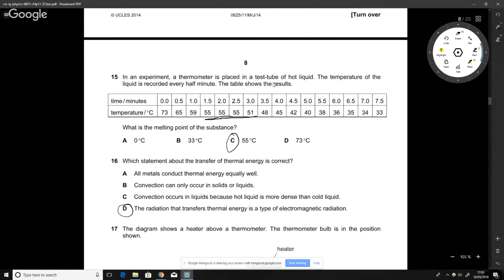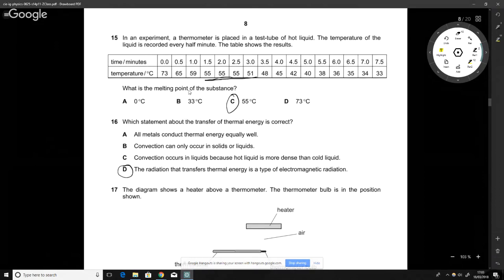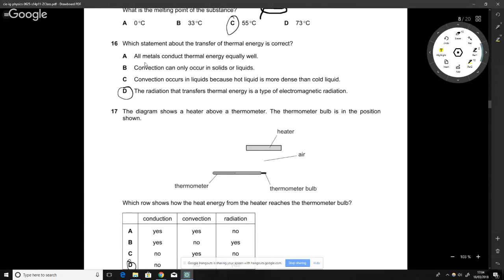A thermometer is placed in a test tube of hot liquid and the temperature is recorded every half minute. The question asks for the melting point of the substance. The melting point is 55°C — if we imagine heating it up, the temperature hits a plateau there, and a plateau in temperature indicates a change of state.